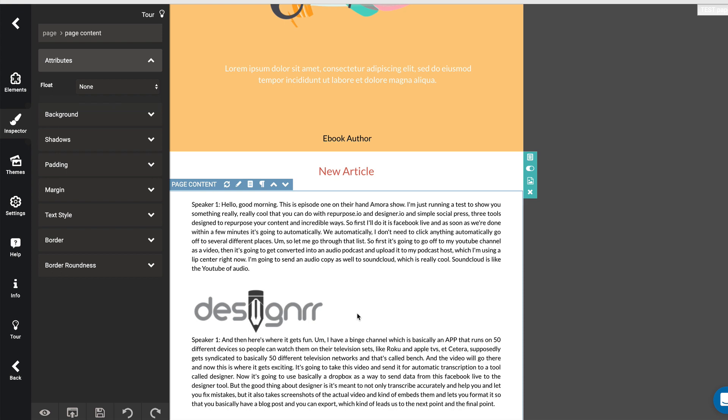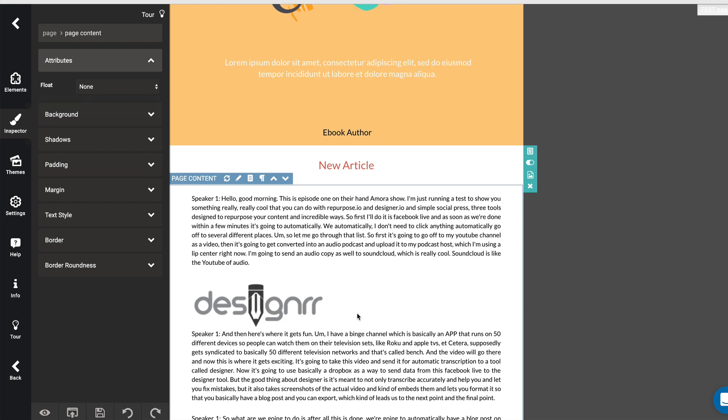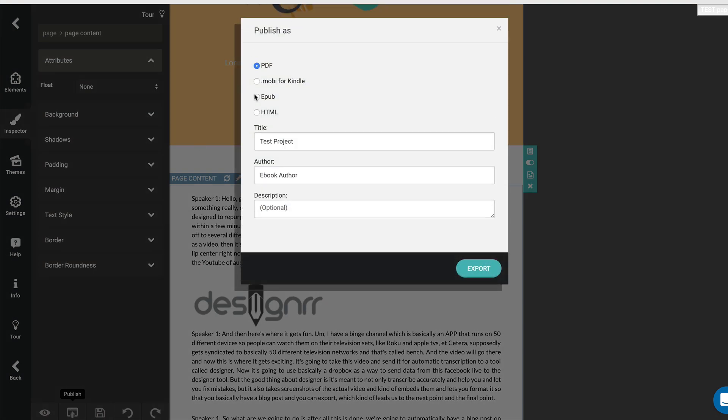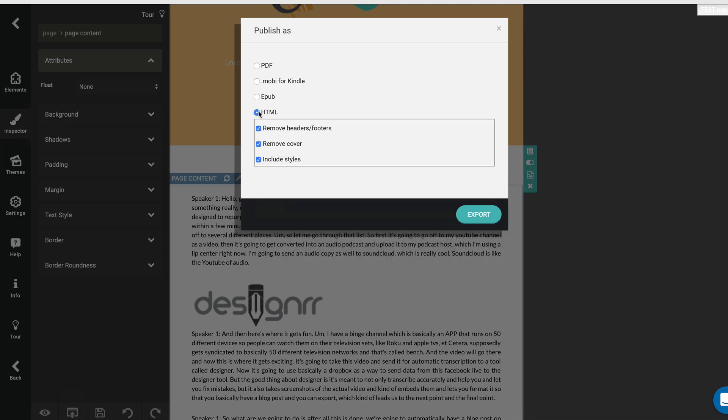And when I'm done, I have this option to publish. When I publish, you can publish as a PDF, Kindle, EPUB, and my favorite HTML, which is what you would need for making into a blog post. And what I like to do is take off the styles because I want it to match the style of my blog and hit export. It gives me this code.